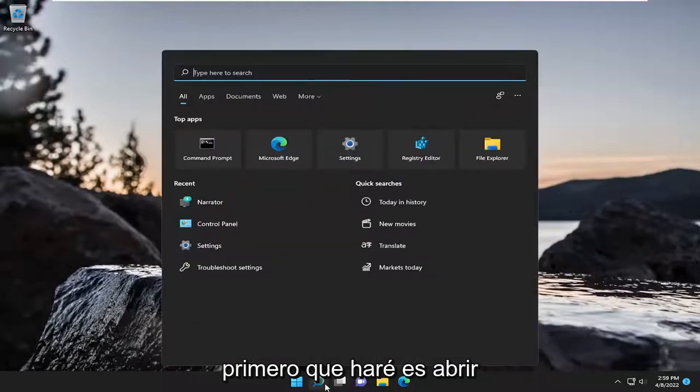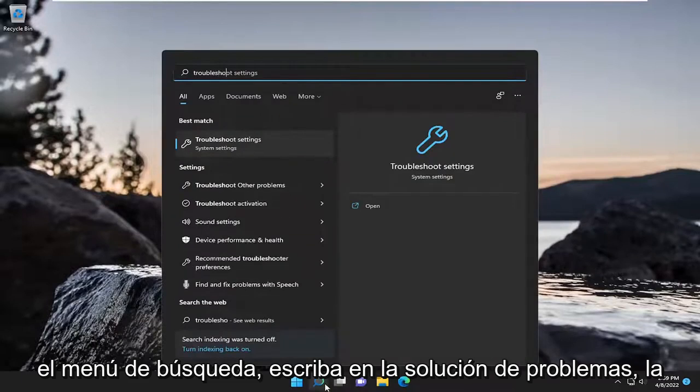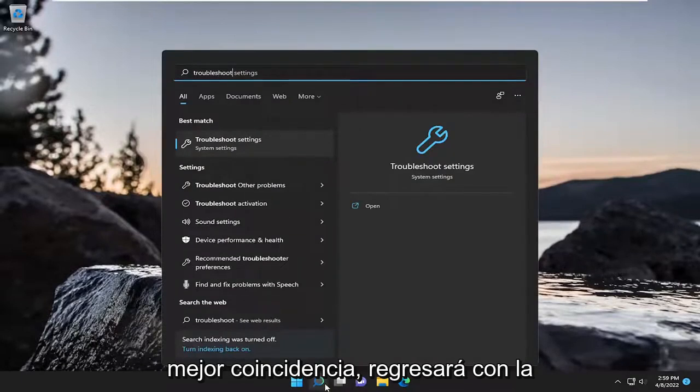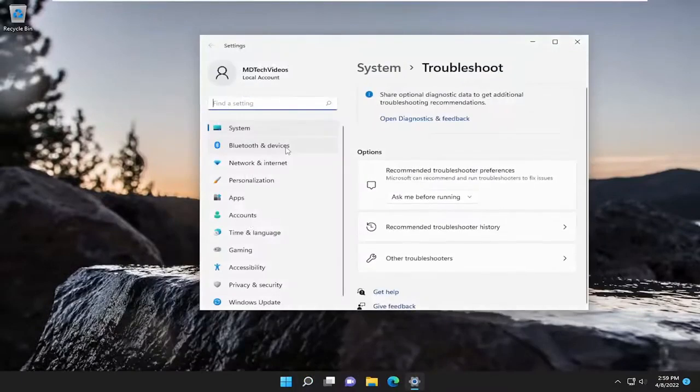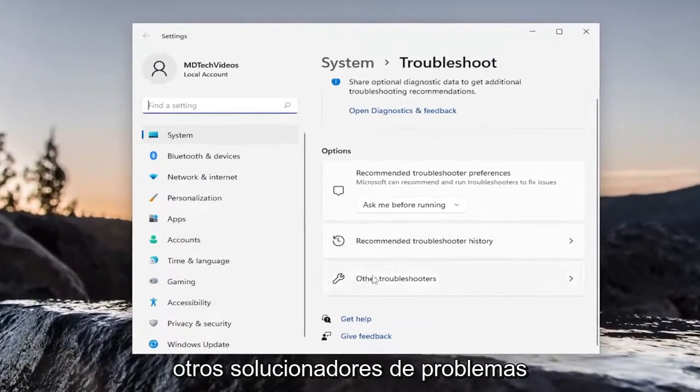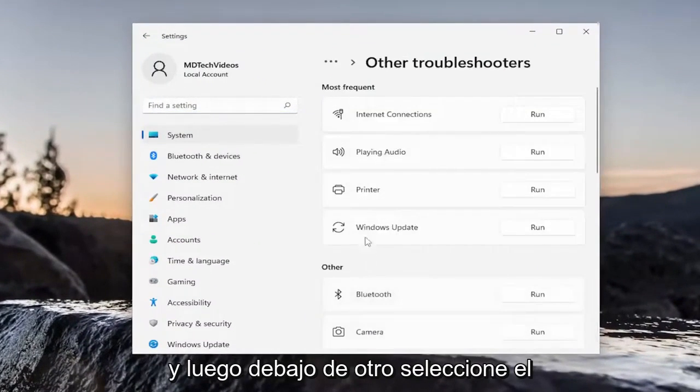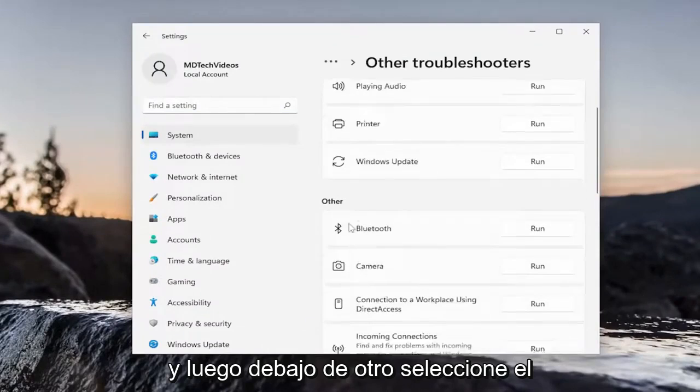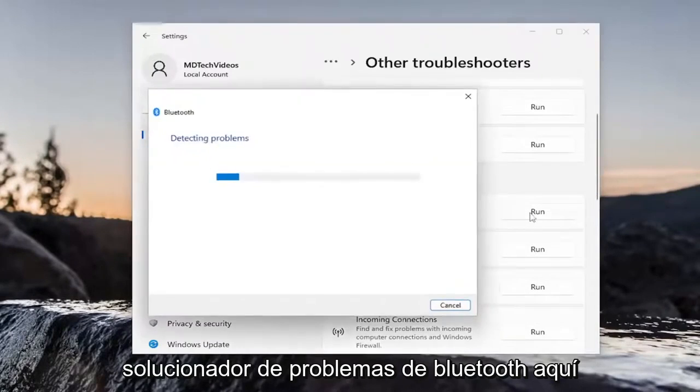First thing I'm going to do is open up the search menu, type in Troubleshoot. Best match, you'll come back with Troubleshoot Settings. Go ahead and open that up. On the right side, you want to select Other Troubleshooters. And then underneath Other, select the Bluetooth Troubleshooter here.